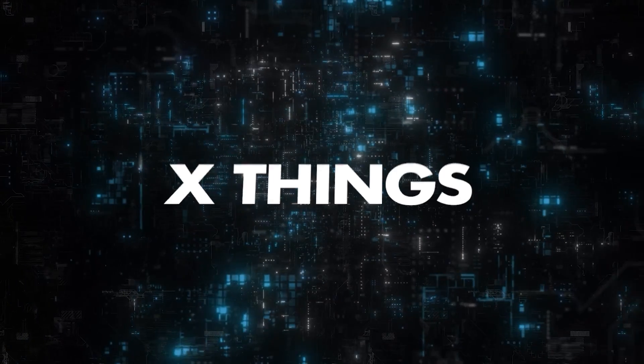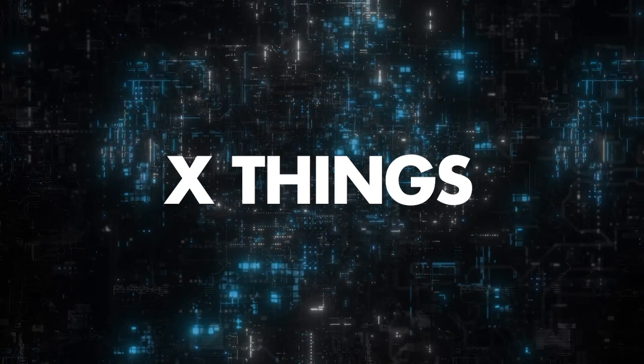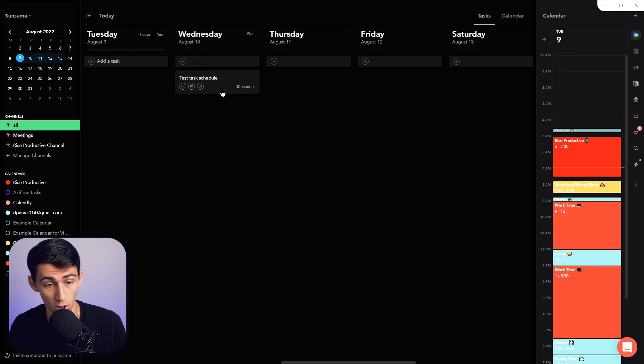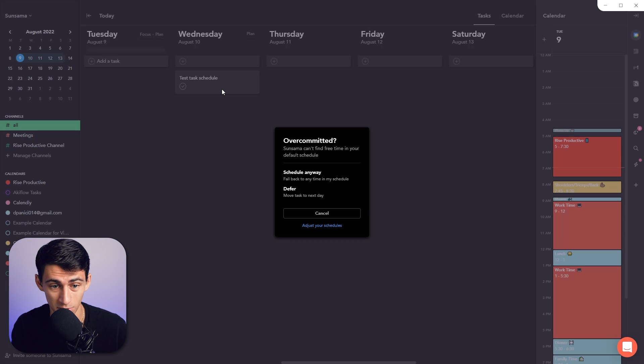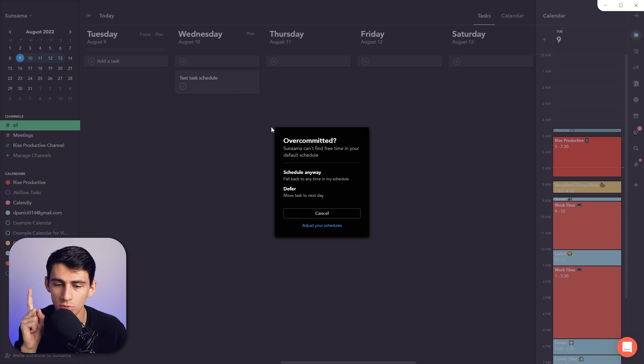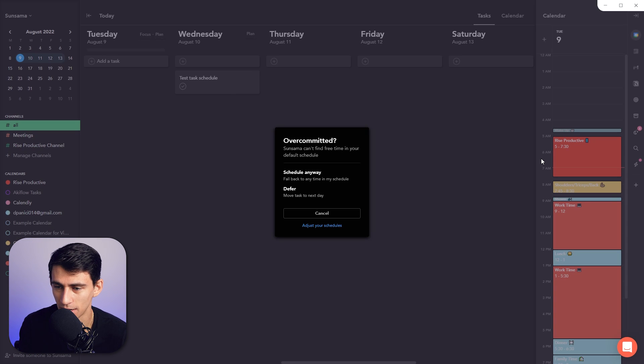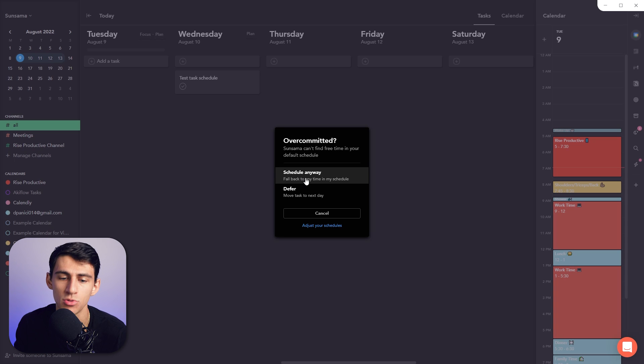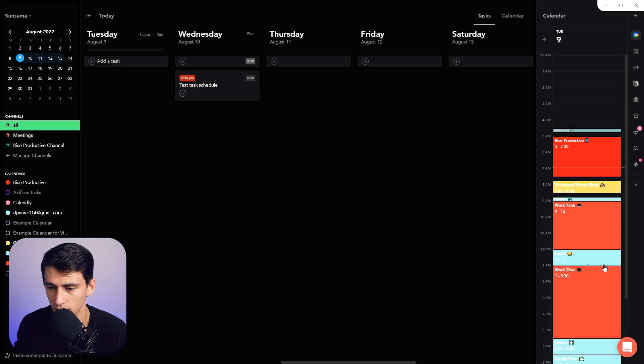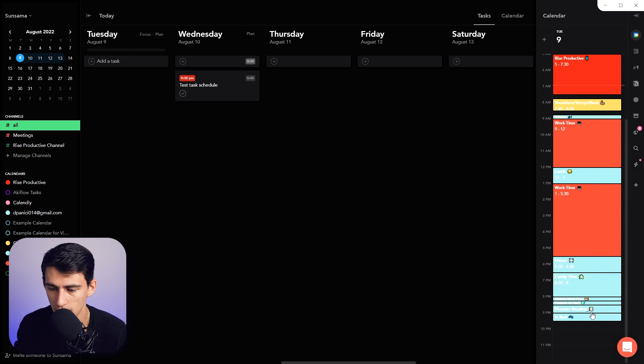If I click on one of these tasks or just hover over and press X, it's going to try to fit this into my time block on my calendar. I'm going to schedule it anyway to make it fit, and as you can see, it found a time at 9:30 PM.